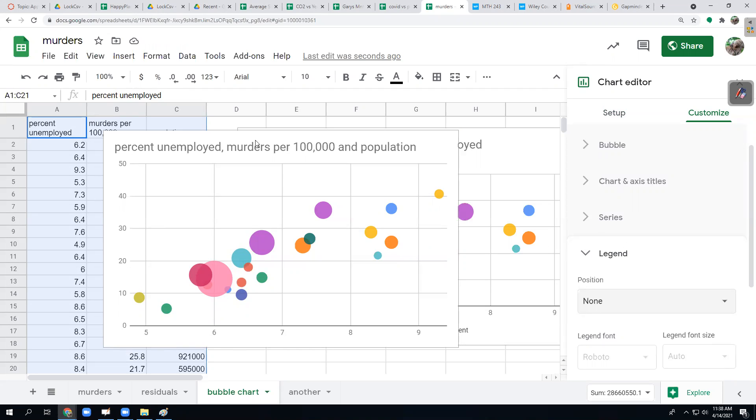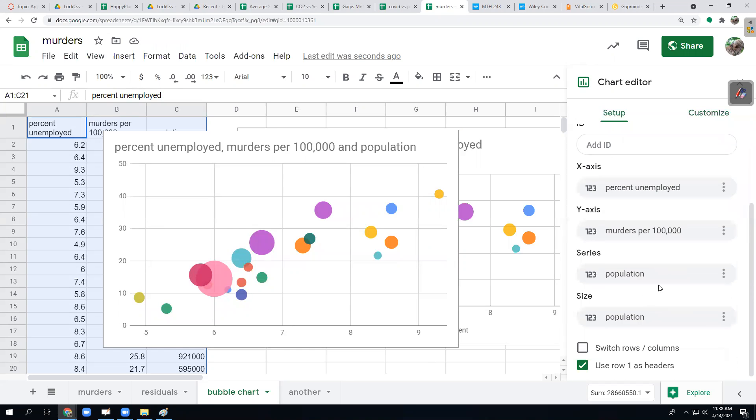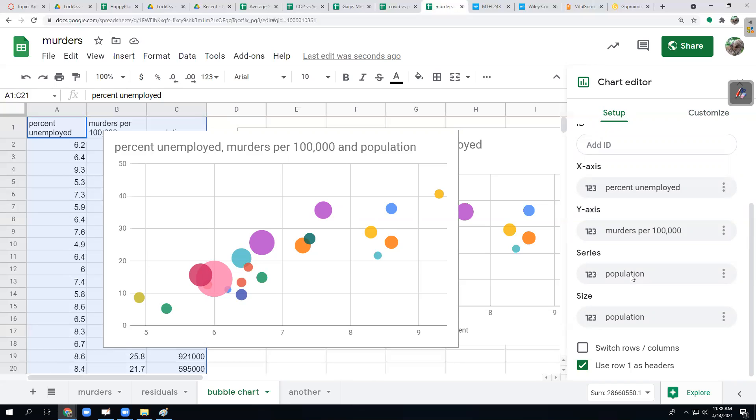That's the easy version of the bubble chart. I just make sure that it put the explanatory variable X, the response variable Y. Google requires also in the setup a series and the series here is a categorical variable, typically for grouping, but it could be any other variable. If it is a quantitative variable, it's not usually going to be very meaningful.